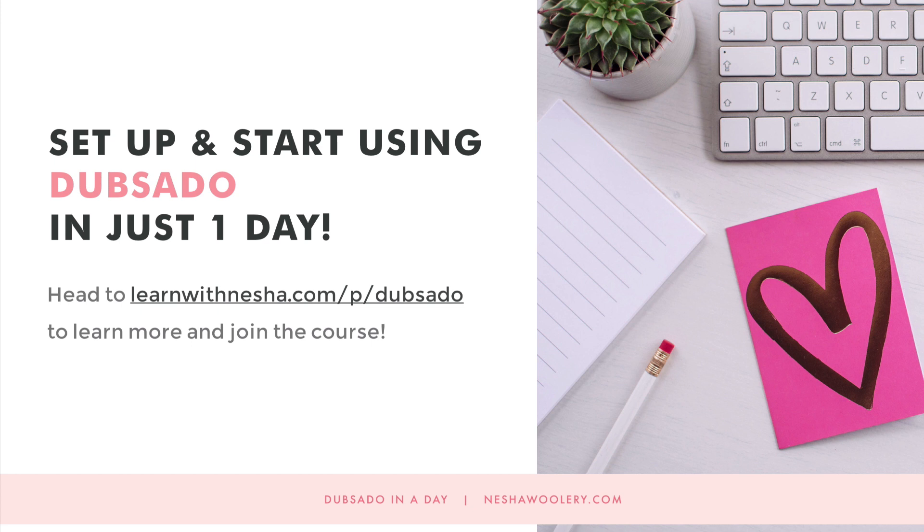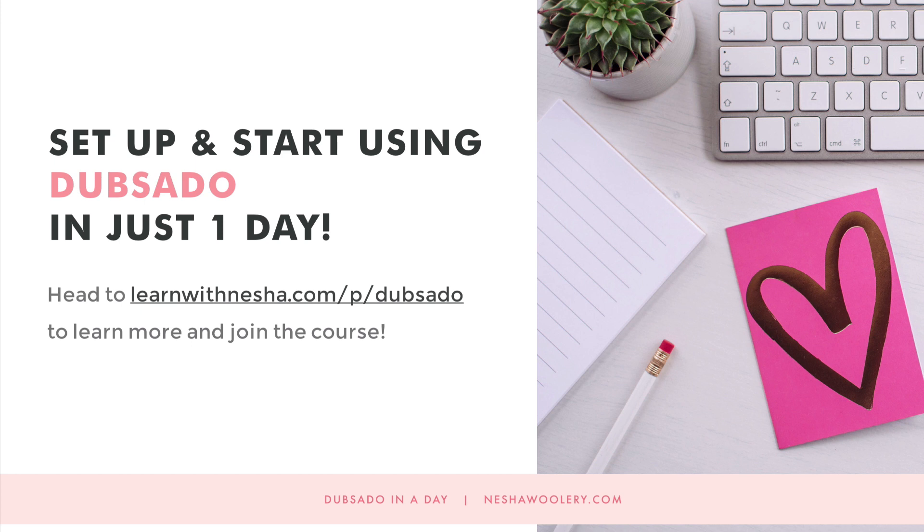Want to learn exactly how to set up Dubsado for your freelance business? Well, Dubsado comes with a bit of a learning curve. But with my course Dubsado in a Day, you'll get set up easily and quickly. Your client process will go from overwhelming to organized in as little as a day. Head to learnwithnisha.com forward slash Dubsado or use the link below to learn more and join.